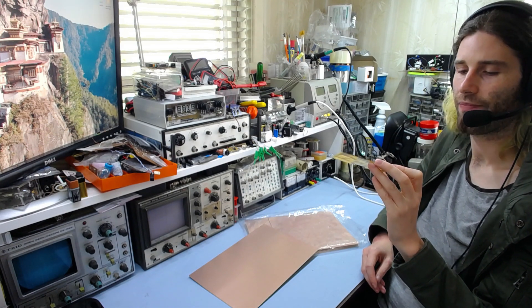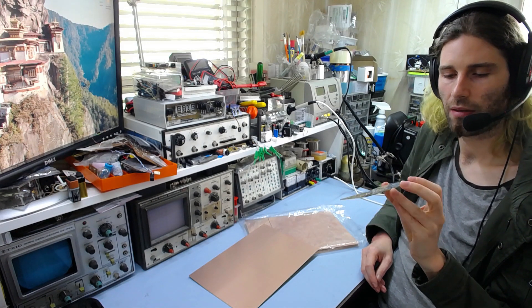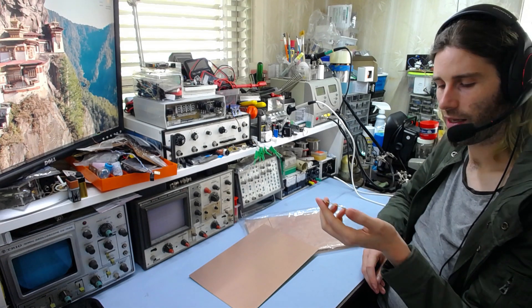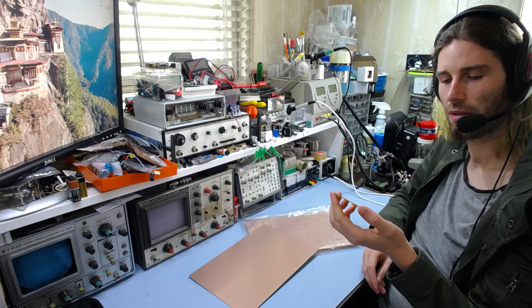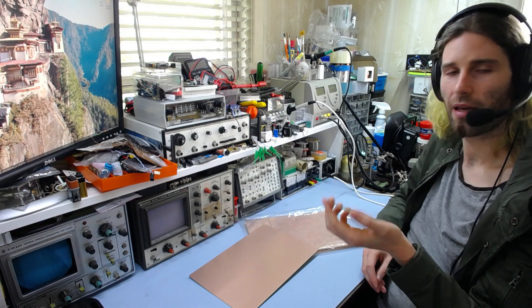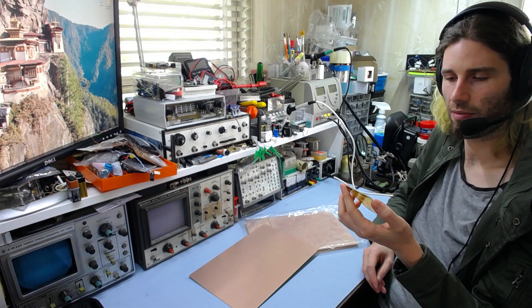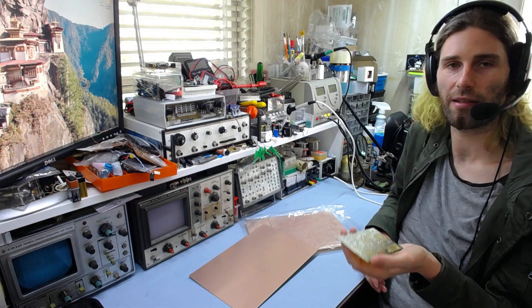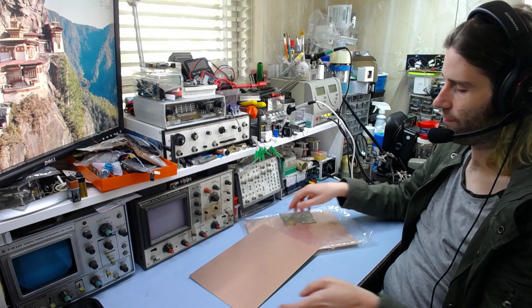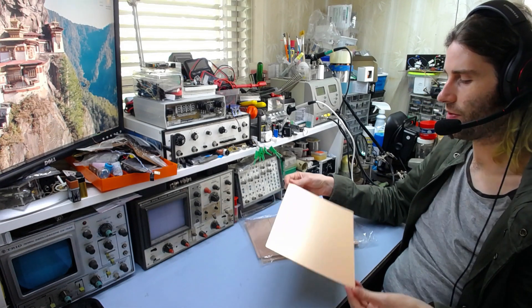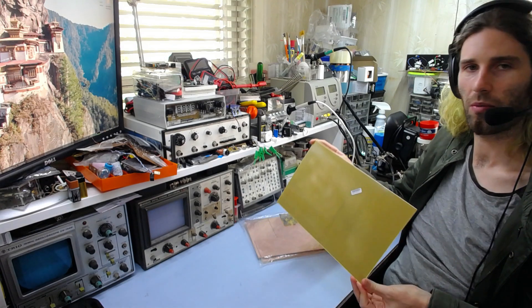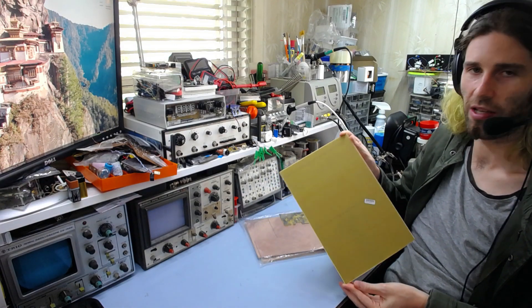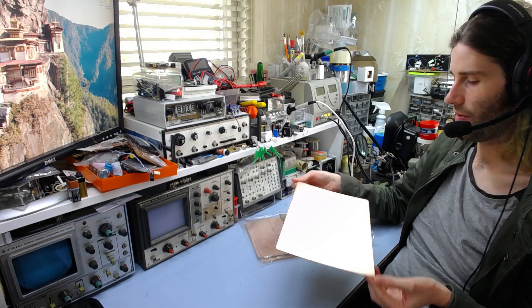So in terms of the adhesive quality, it seems to be very good. Nothing delaminated, nothing went wrong. So it seems to be, in terms of quality-wise and functionality, it's very good. The only real quality issue is what it looks like. It just looks a bit streaky and doesn't look that nice, but who cares?